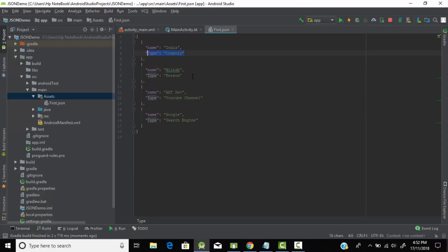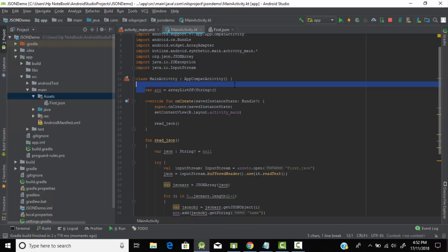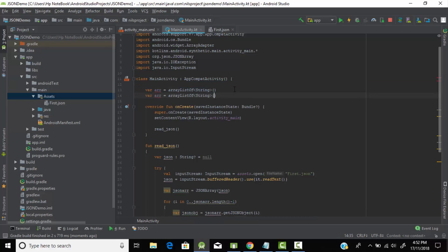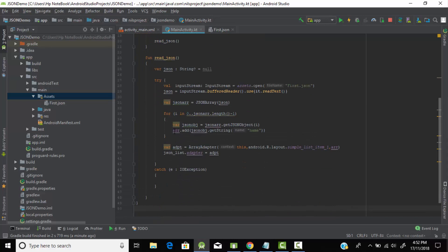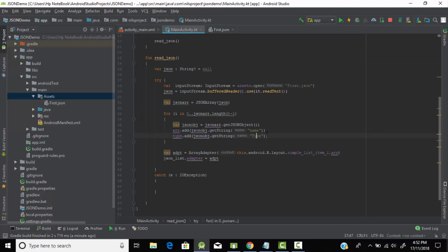Now let's also handle the 'type' field. Let's create one more JSONArray and pass the 'type' key to get the types. We copy the existing JSONArray code, paste it, and give it the name 'type'. Then we add the types from each JSONObject to our type array using getString with capital T.